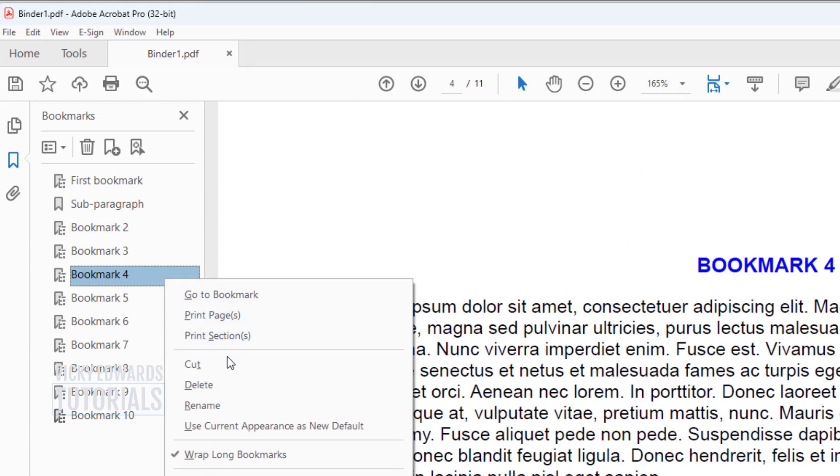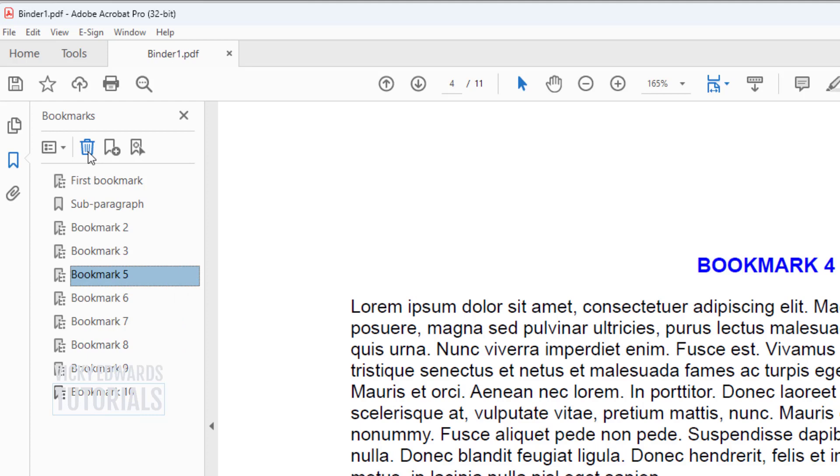To delete a bookmark, select the bookmark and either right-click and select Delete, or click on the bin icon.